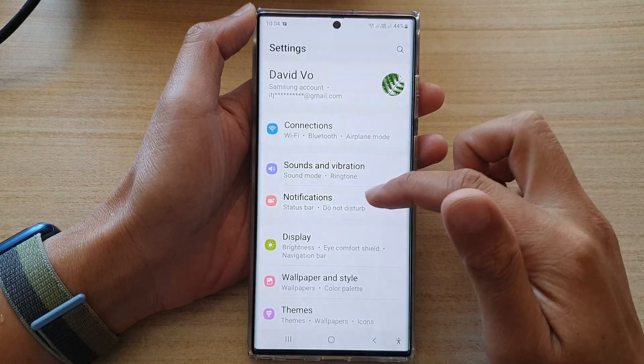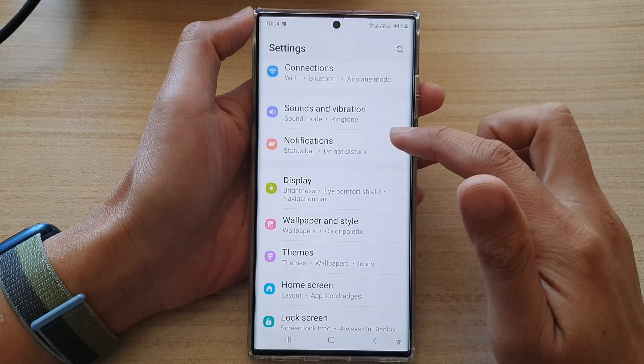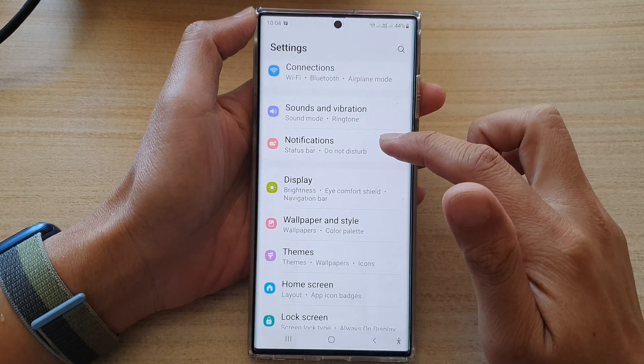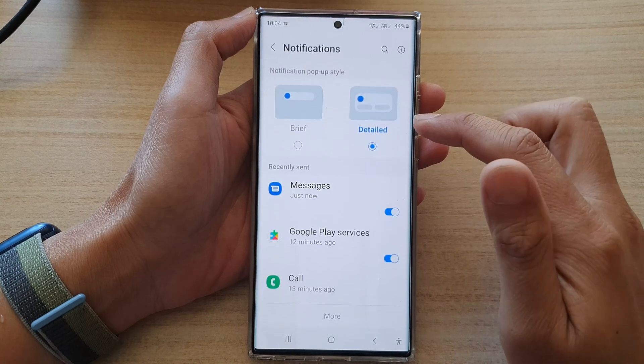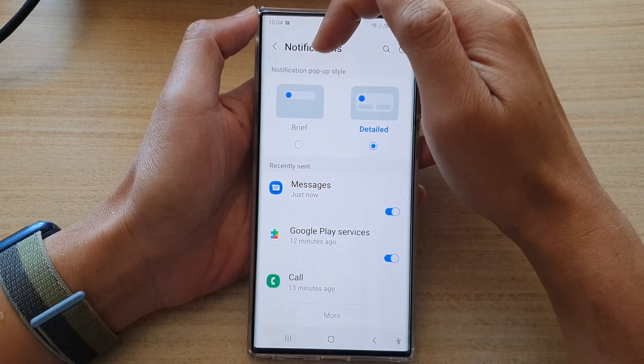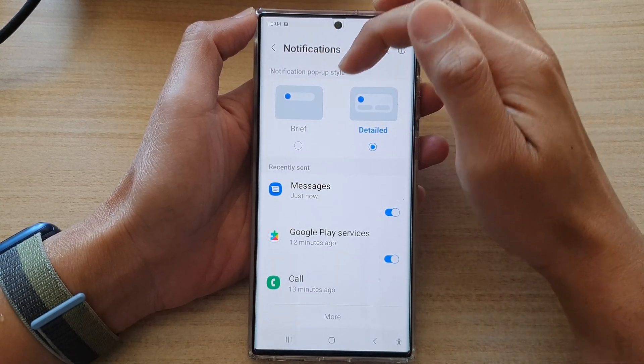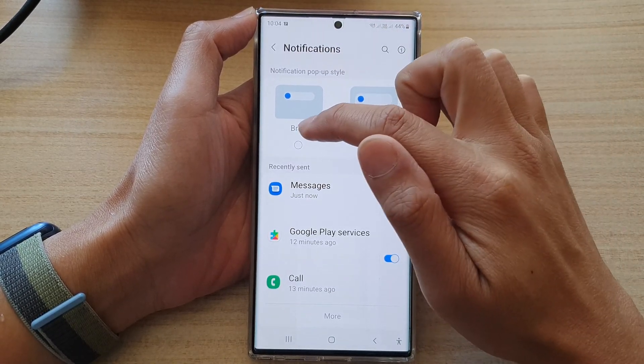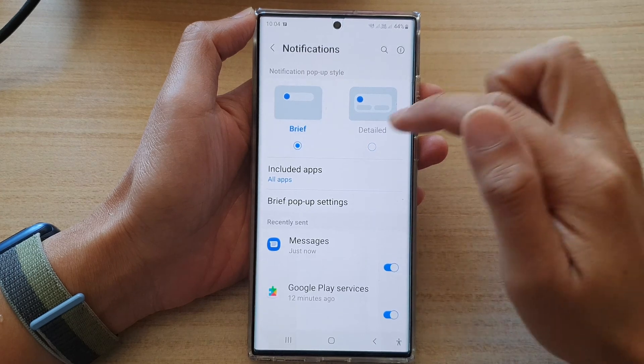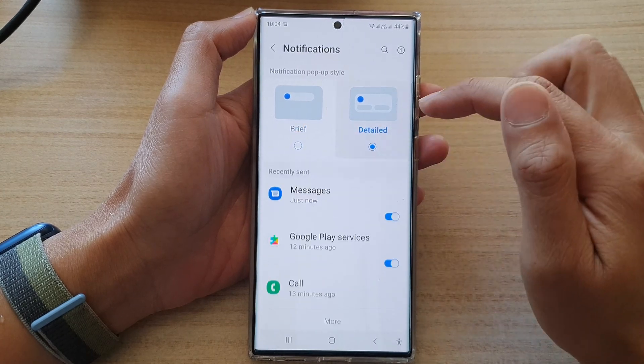In settings, go down and tap on notifications, and in the notification pop-up style, you could select brief or detailed.